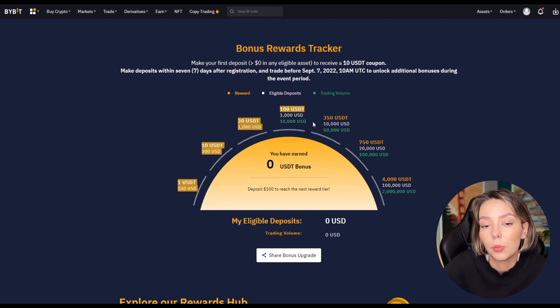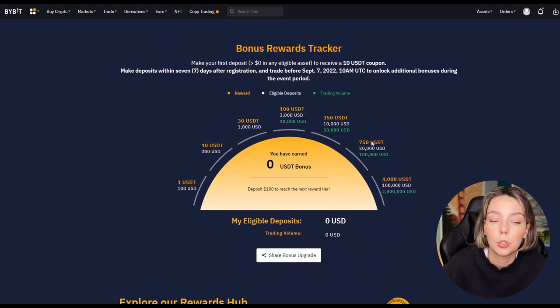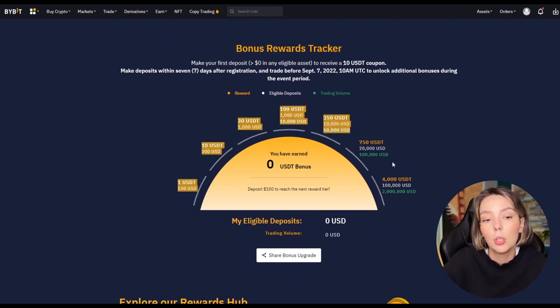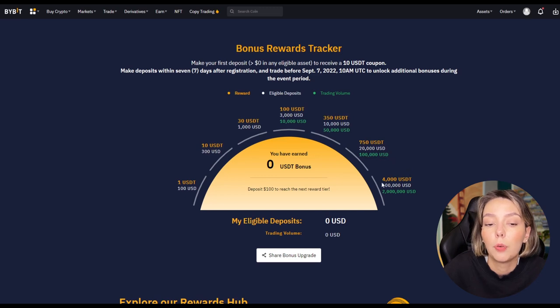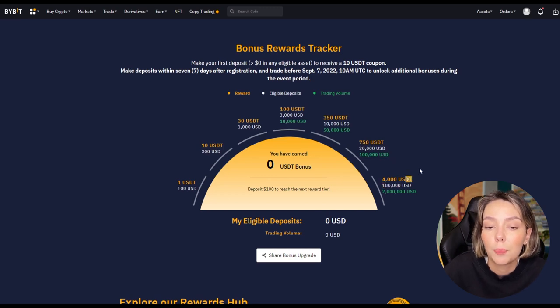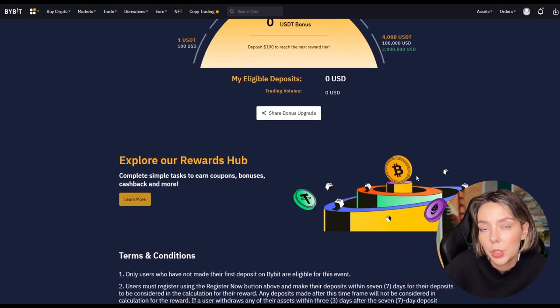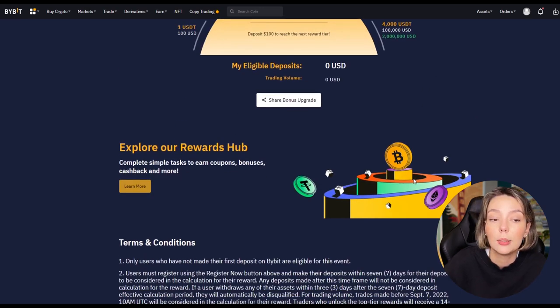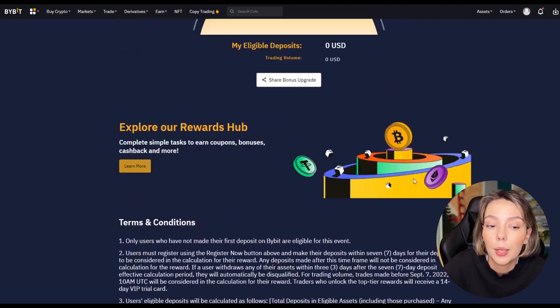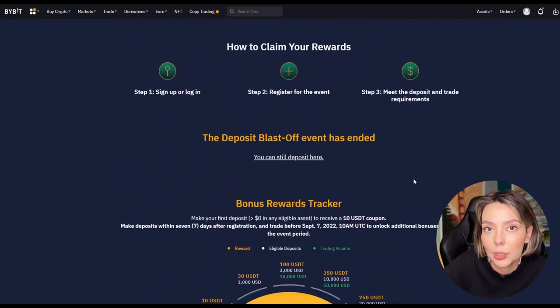Currently you can trade for $3,000 in free bonuses on Bybit so you can always try it out for free first. Do you want to visit Bybit? Then take a look at the link below this video.